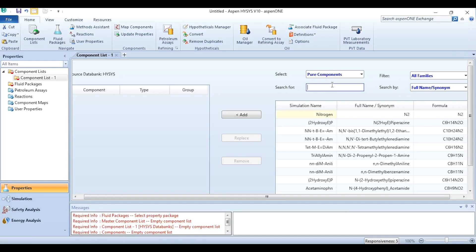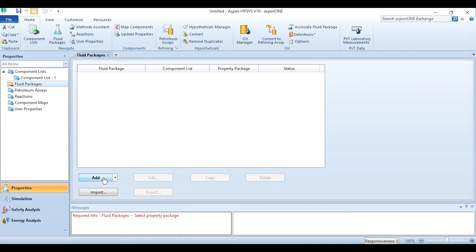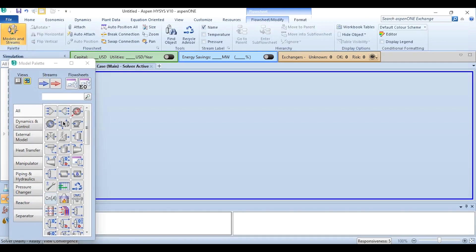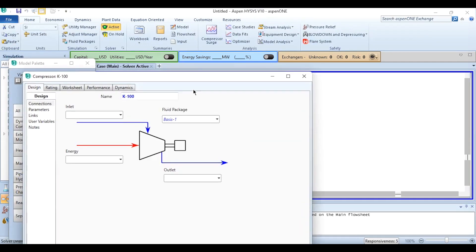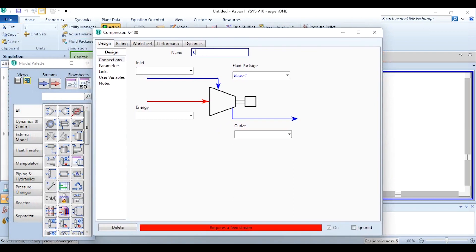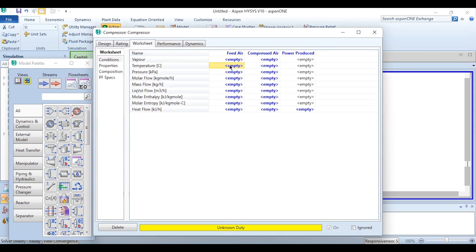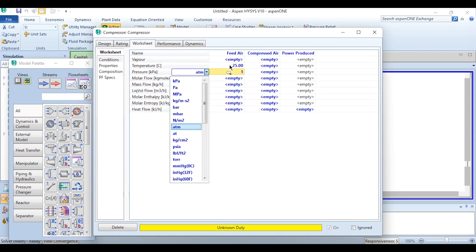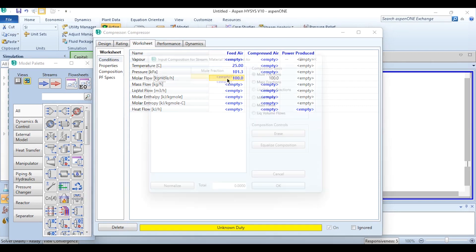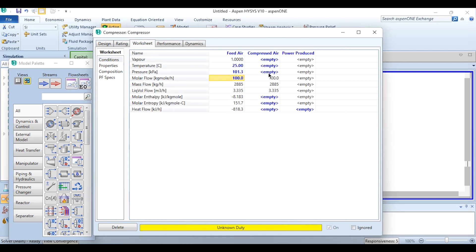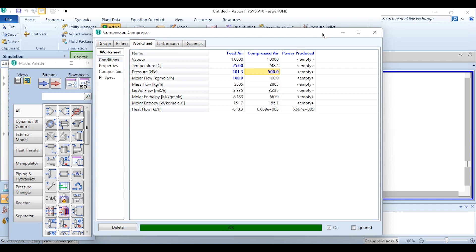In Aspen Hysys, we add two components — nitrogen and oxygen — then add the fluid package Peng-Robinson, which is applicable for this system. Going to the simulation environment, we select the compressor and make the required connections, naming it 'compressor' with feed as 'air', outlet as 'compressed air', and power produced. We specify 25°C, 180 mmHg, 100 kg-mole per hour, with 0.79 nitrogen and 0.21 oxygen, and set outlet pressure to 5 bar. The compressor is now solved.